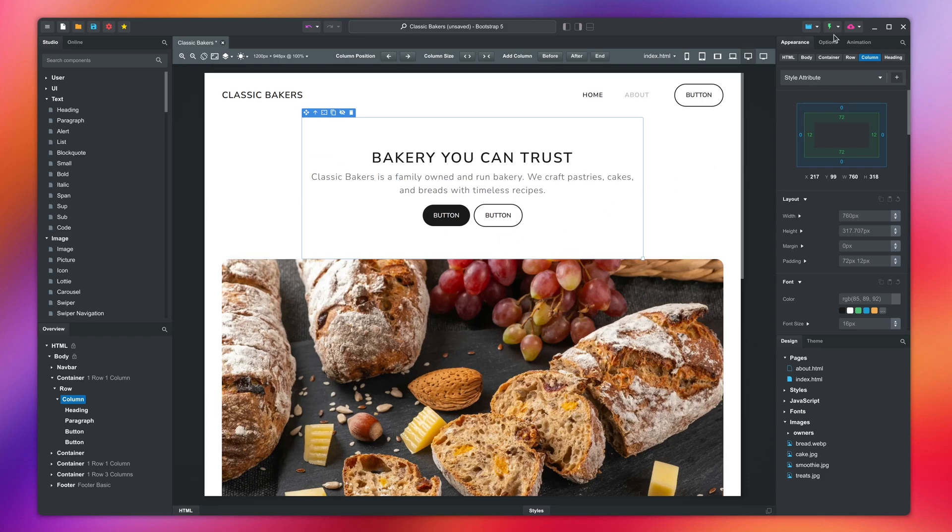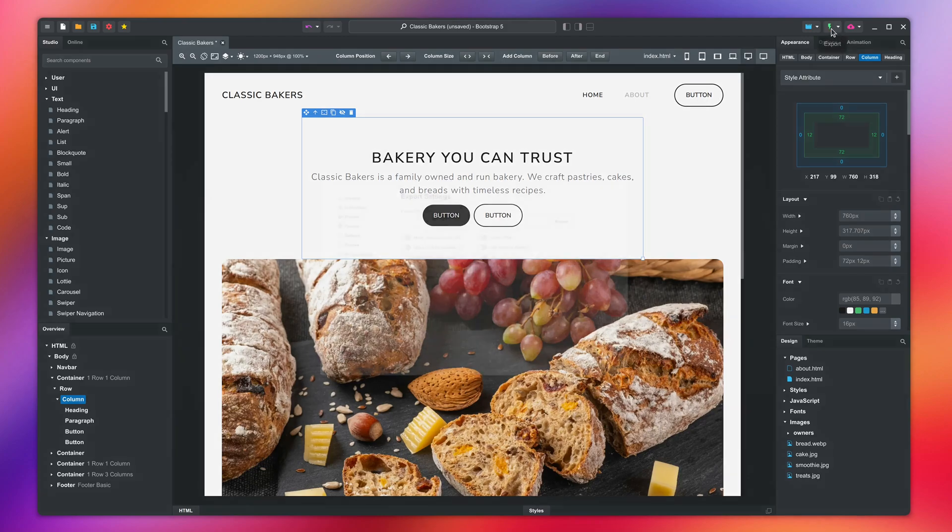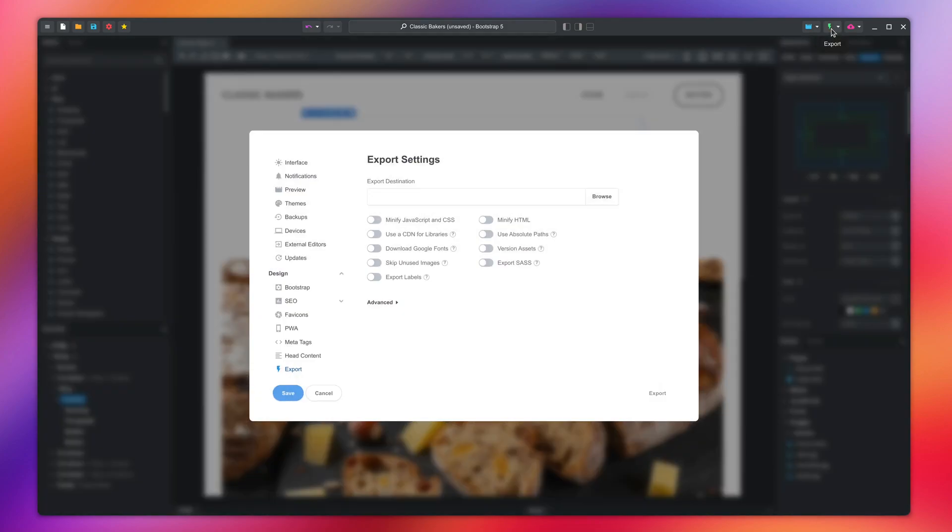To export, press this button in the toolbar. Since we haven't exported this design until now, the app will display the export settings dialog.